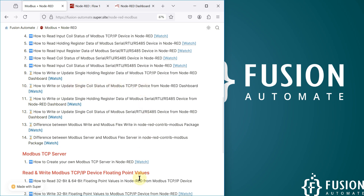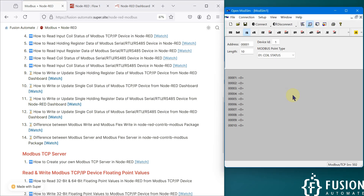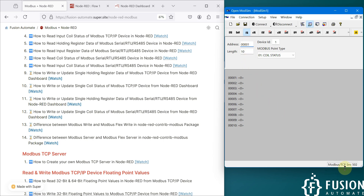Here is my OpenMoreSim software in which I have simulated the Modbus TCP device. You can see device ID is 1, total number of coils is 10, and the starting address is 1. It's a Modbus TCP server running on port number 502 on my localhost. Now I want to control or update the coil status of my first coil.